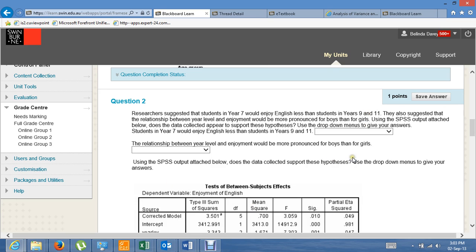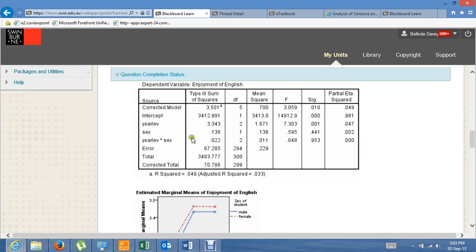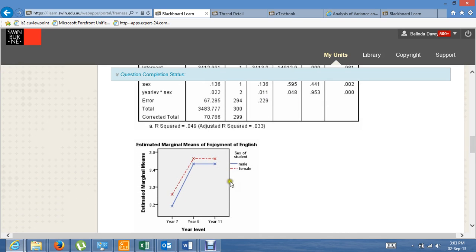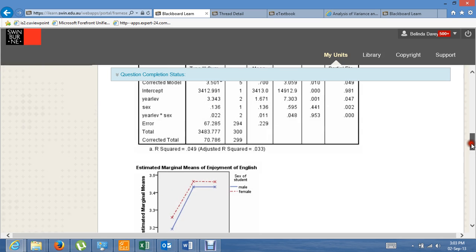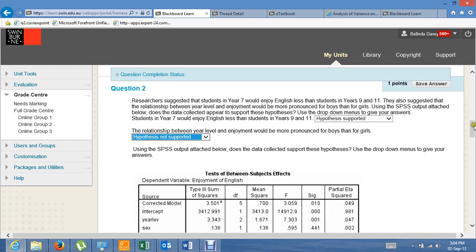Using the SPSS output attached, does the data collected appear to support these hypotheses? Our interaction is not significant. Gender is not significant. Year level is significant, so enjoyment of English does differ by year level, such that year 7s have lower English enjoyment than year 9s or 11s, regardless of whether they're males or females. So the first hypothesis is supported. For the second hypothesis — that the relationship between year level and enjoyment would be more pronounced for boys than girls — there was no interaction, so that hypothesis is not supported.